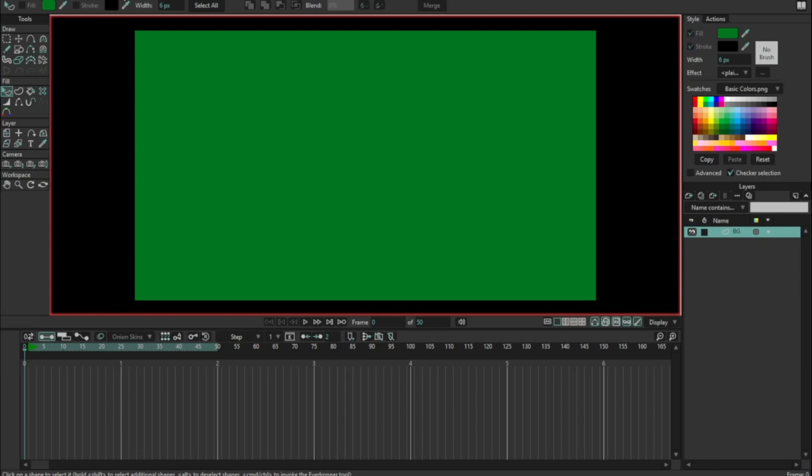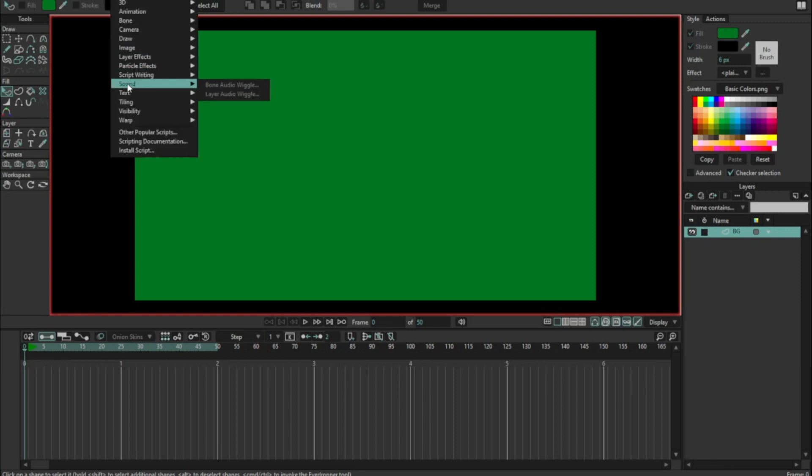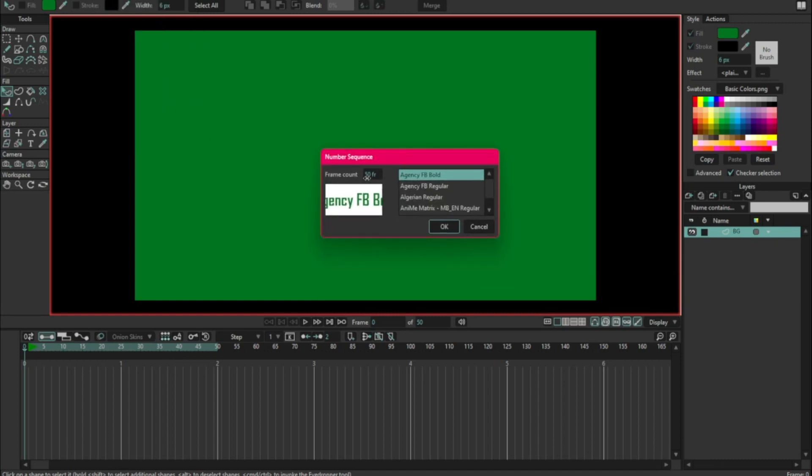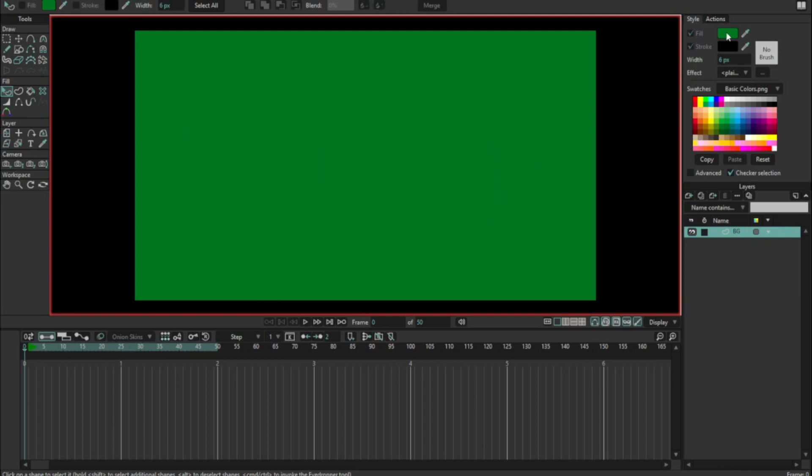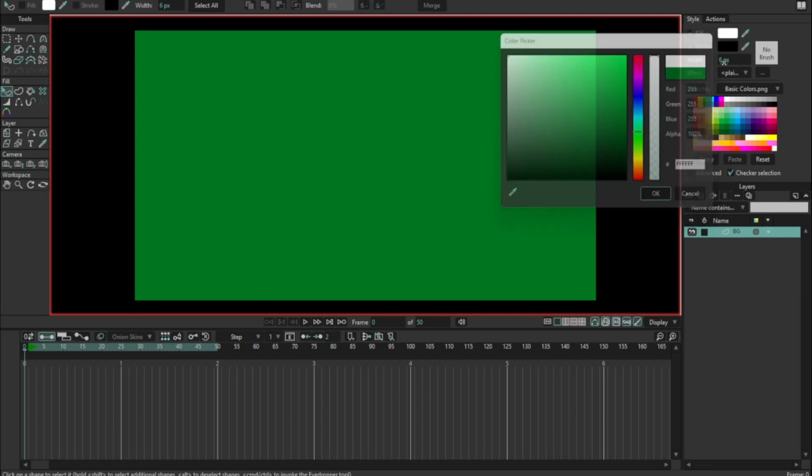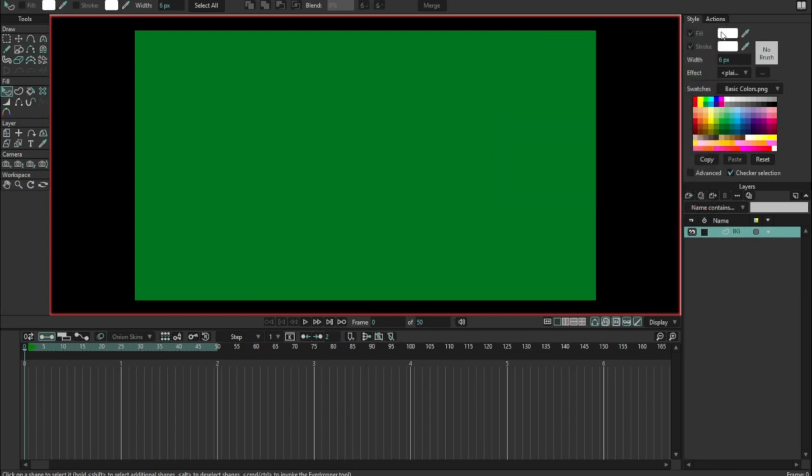For the frame counter we're going to go to scripts > text > and number sequence. This is going to give me a dialog box. It's set to 50 frames because that's what my scene file is set to. Oh look at that, no I do not want that green. Cancel. I'm going to change these to white.